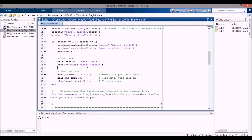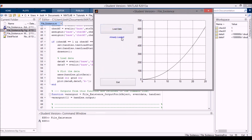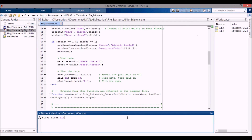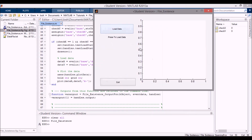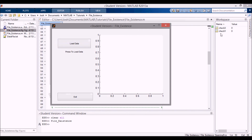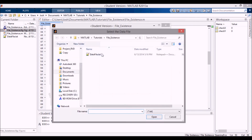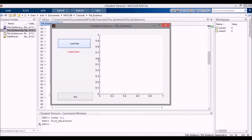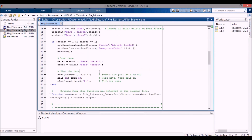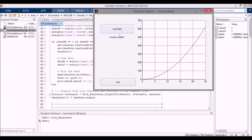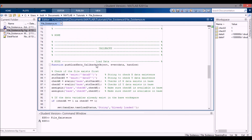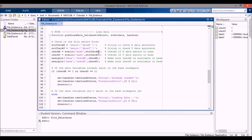Now running it with F5, it already shows 'already loaded' and plots the data automatically. To demonstrate the full flow: clear all data, press F5, nothing is in the workspace — checkX and checkY are zero. Load the data — it takes a couple seconds — then exit. Run it again, and it reloads automatically showing 'already loaded'.